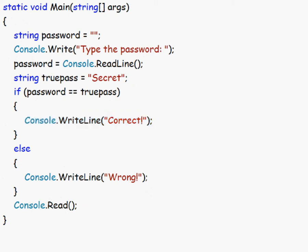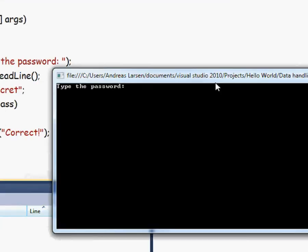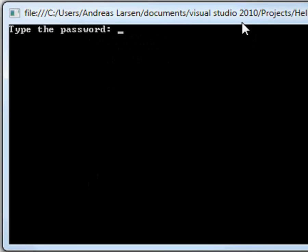So now if we try it again, and this time type the correct password secret, correct, and you see we get the read line.